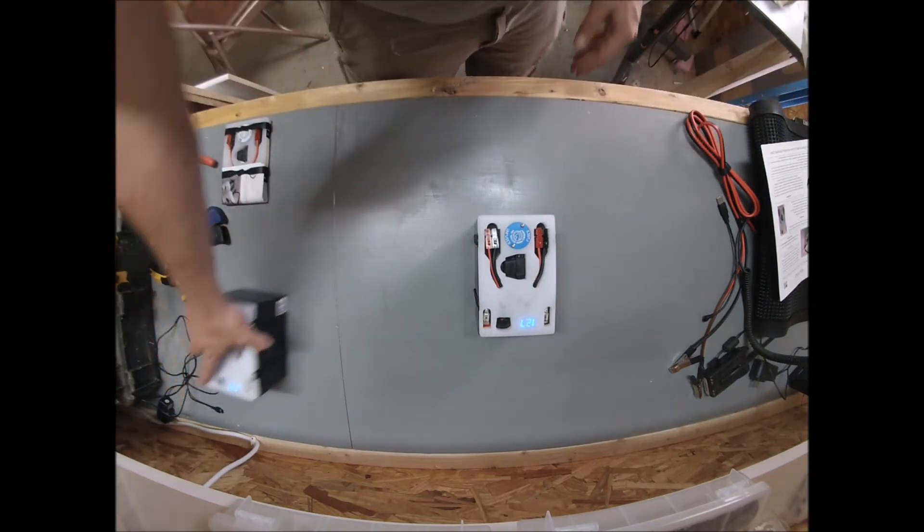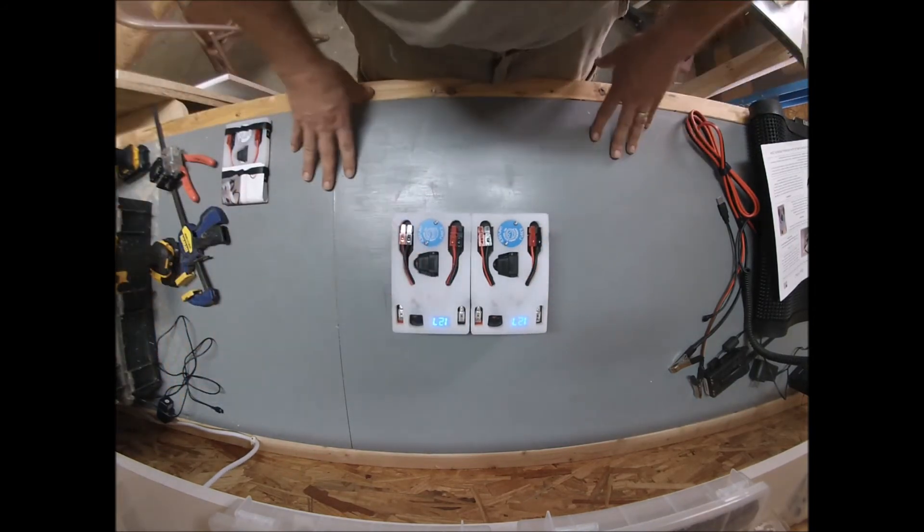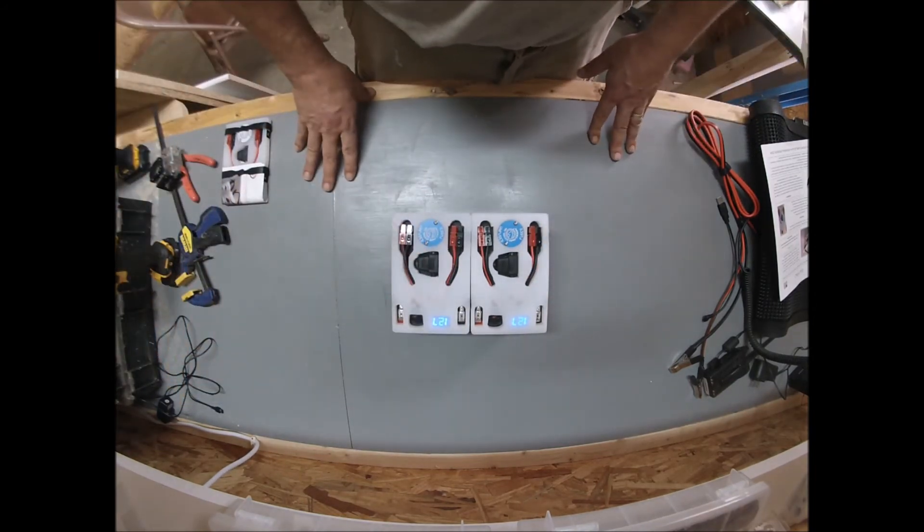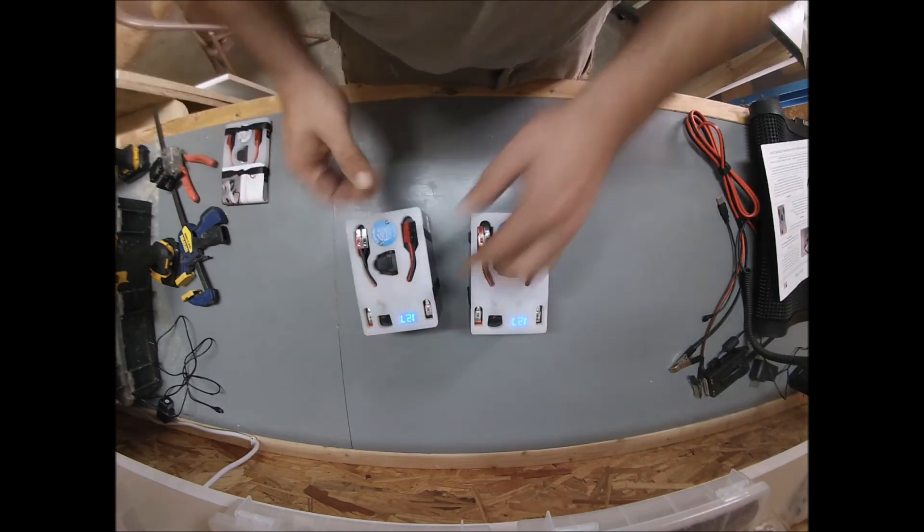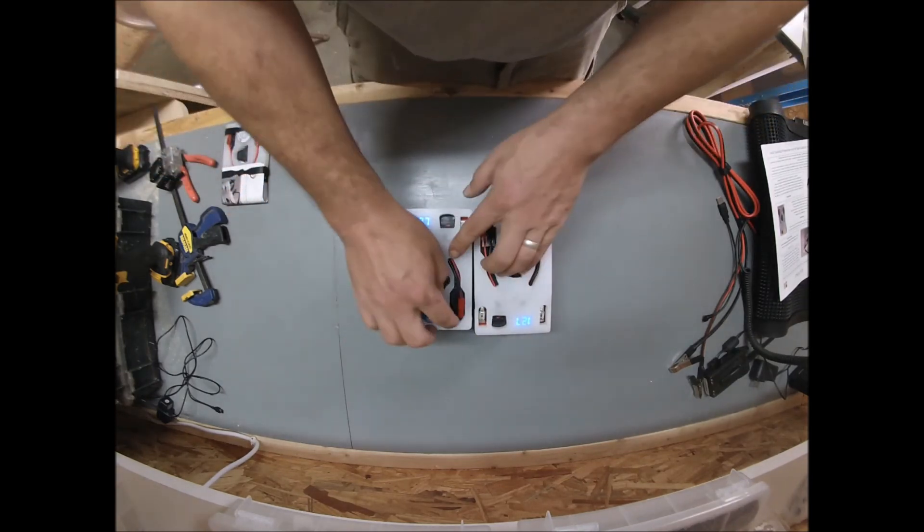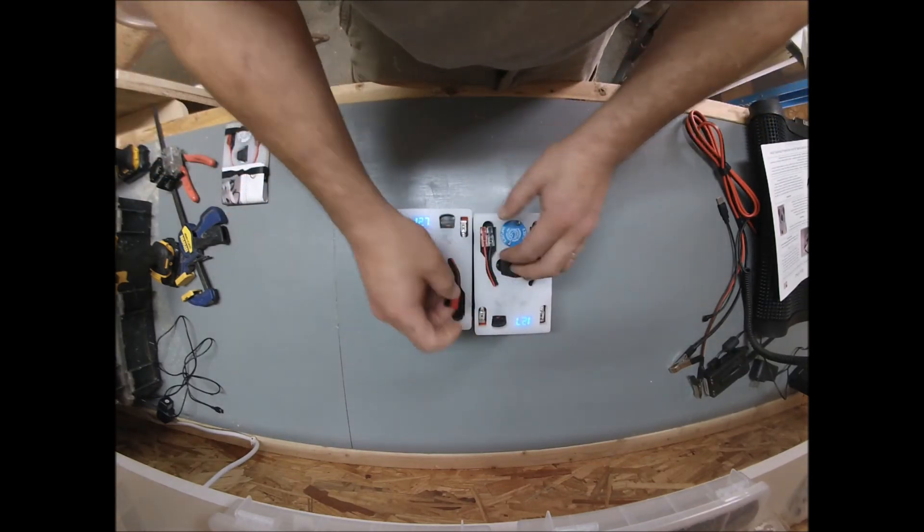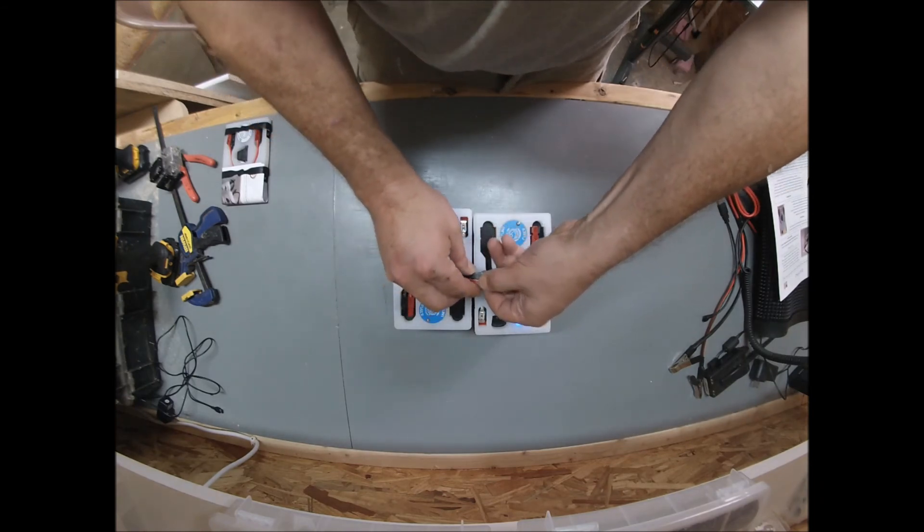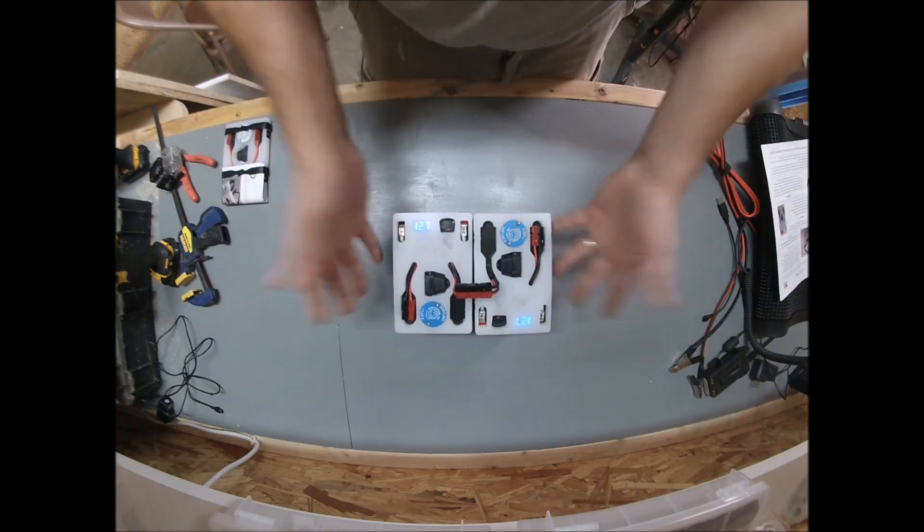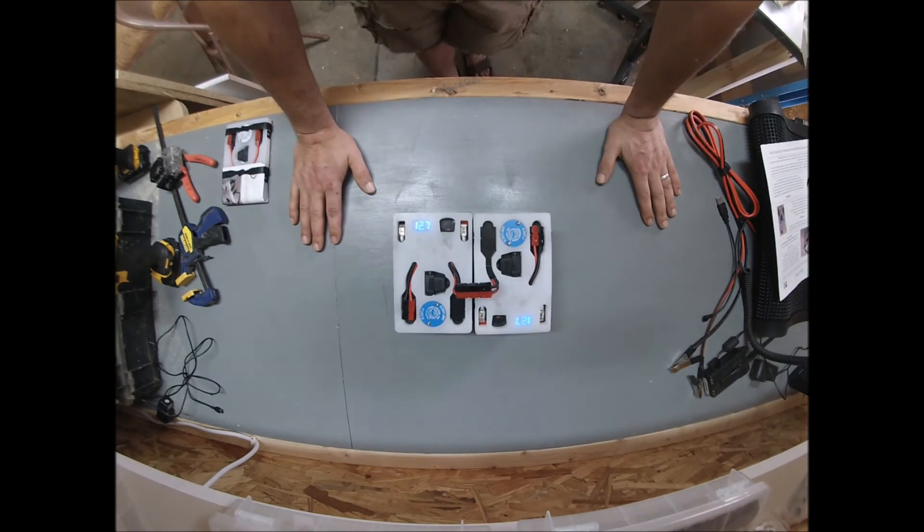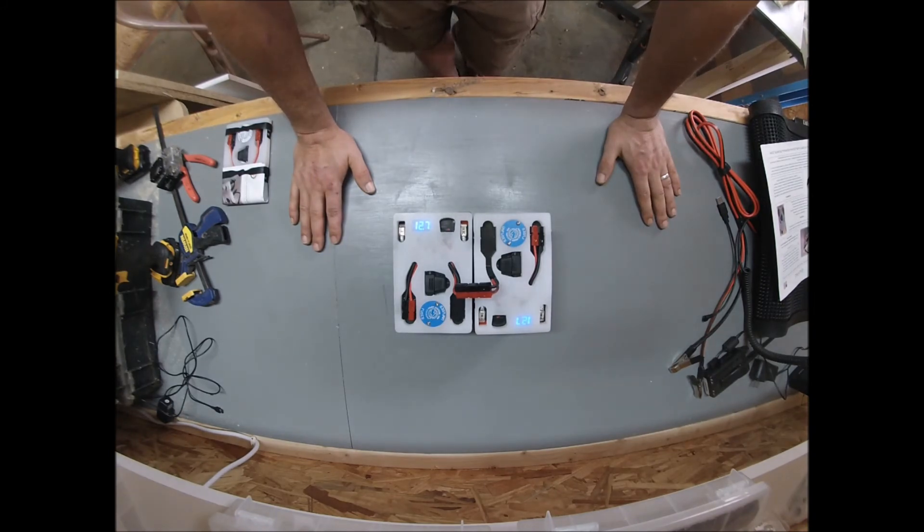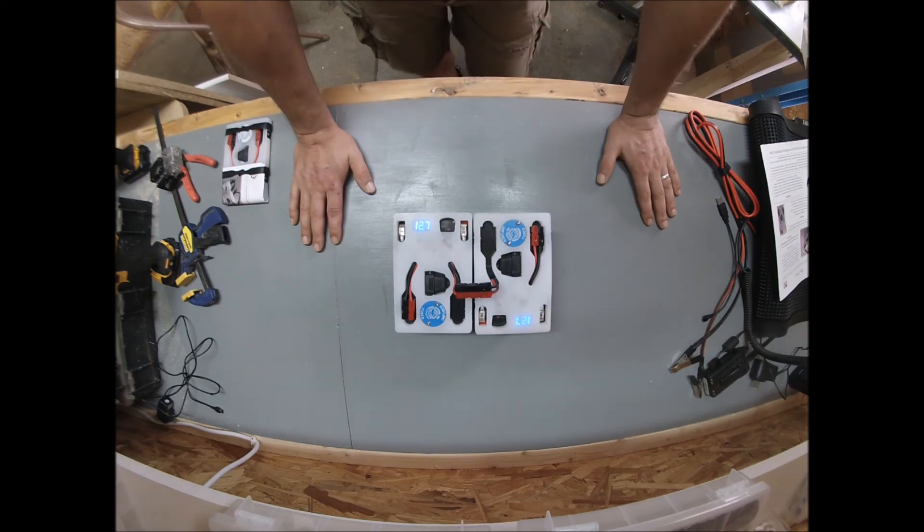One of the neat things you can do if you have two batteries and two bat packs is take the Andersons that are unfused, connect them to one another, and you've paralleled your batteries. The voltage is the same but the amp hours have doubled. Depending on what you're doing, that can be real valuable.